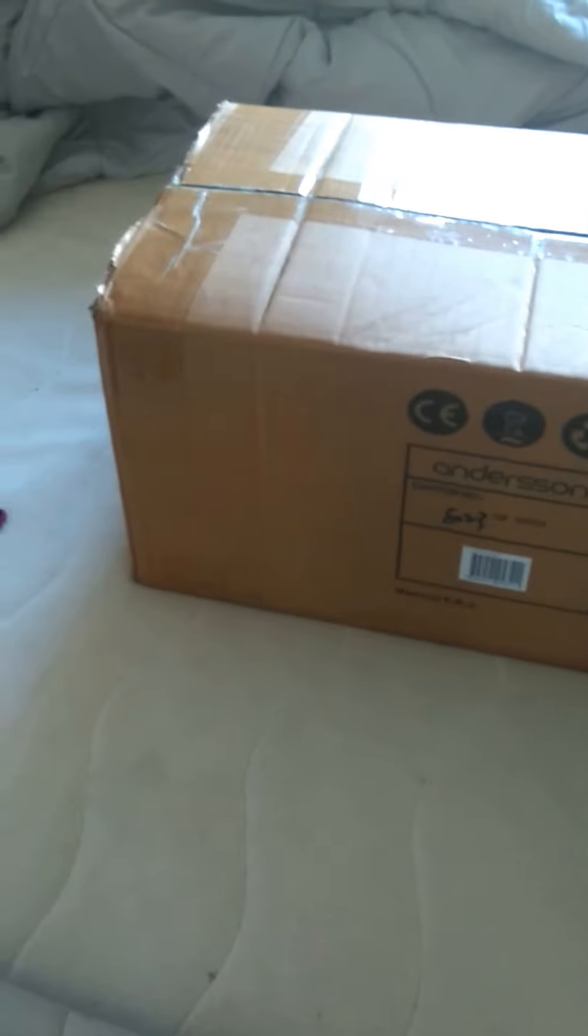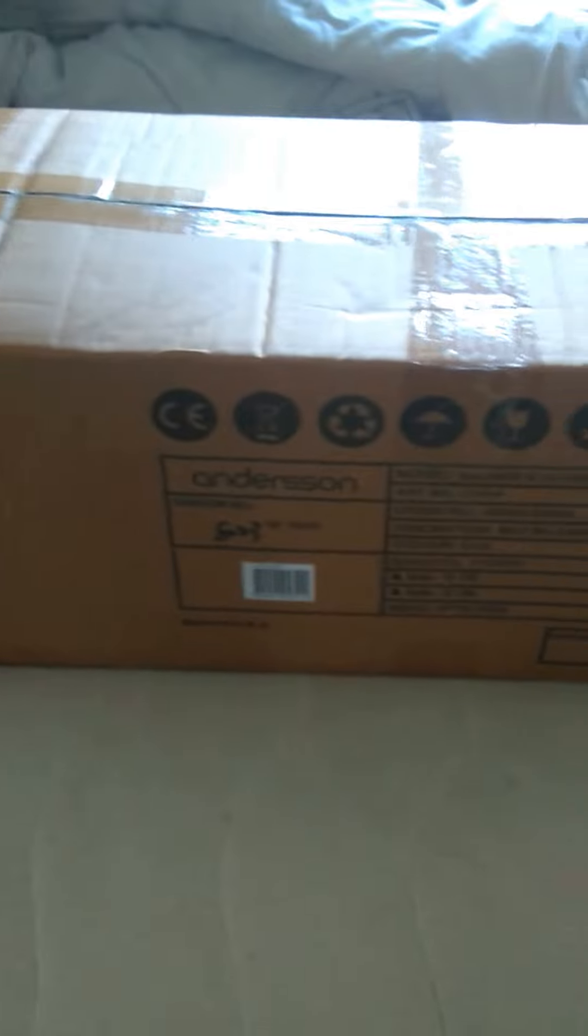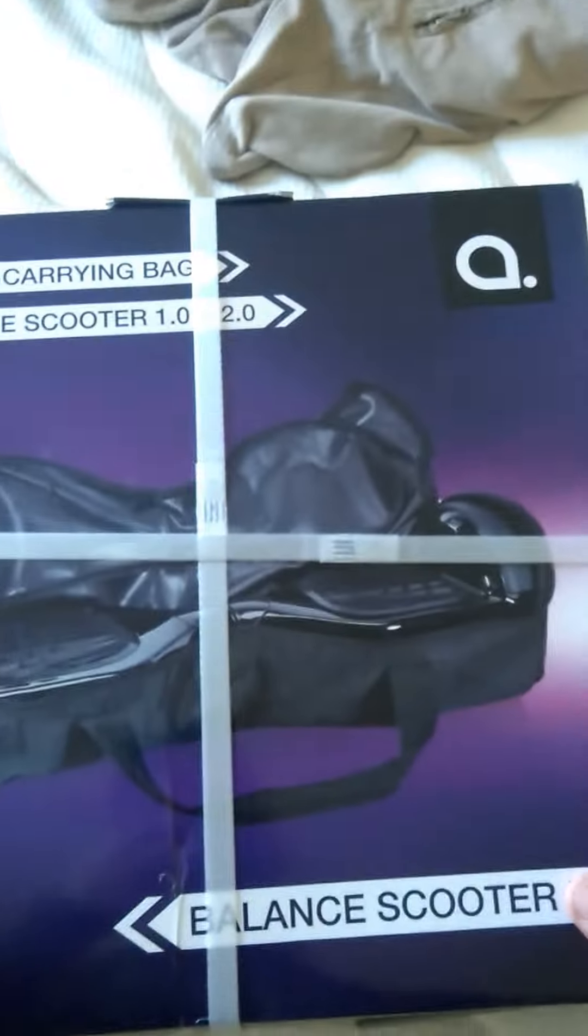Hello guys and welcome to another unboxing video. As you can see, maybe you can guess what it is. I can do like this and it will show everything.